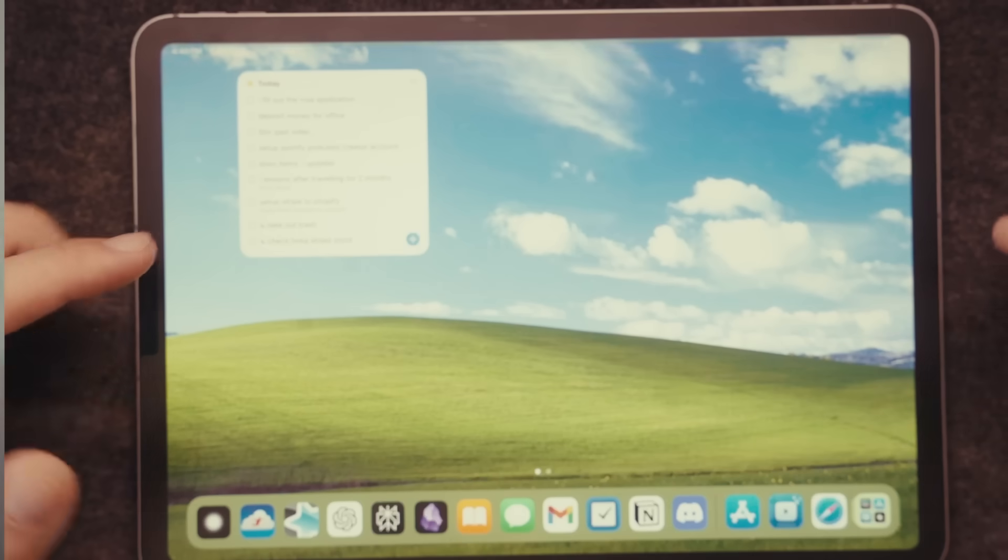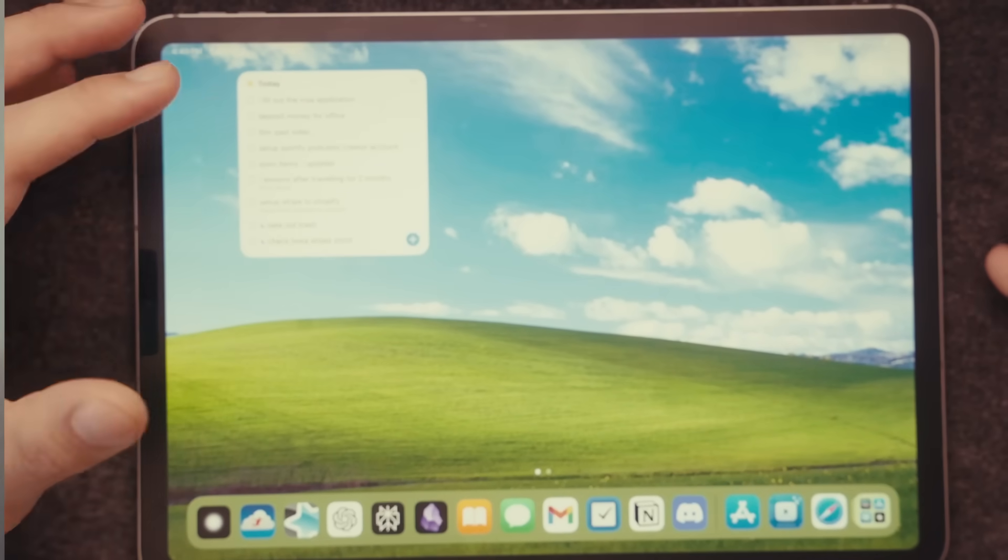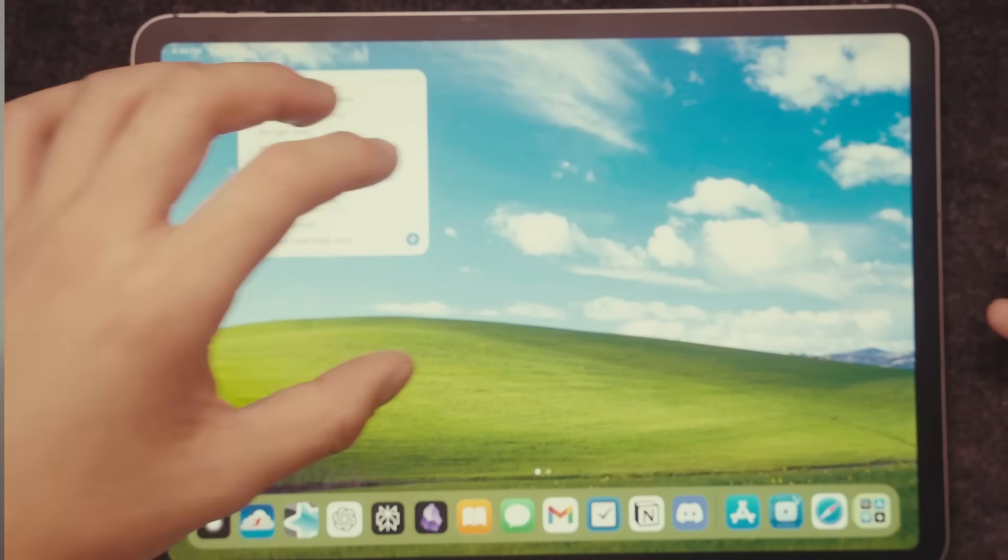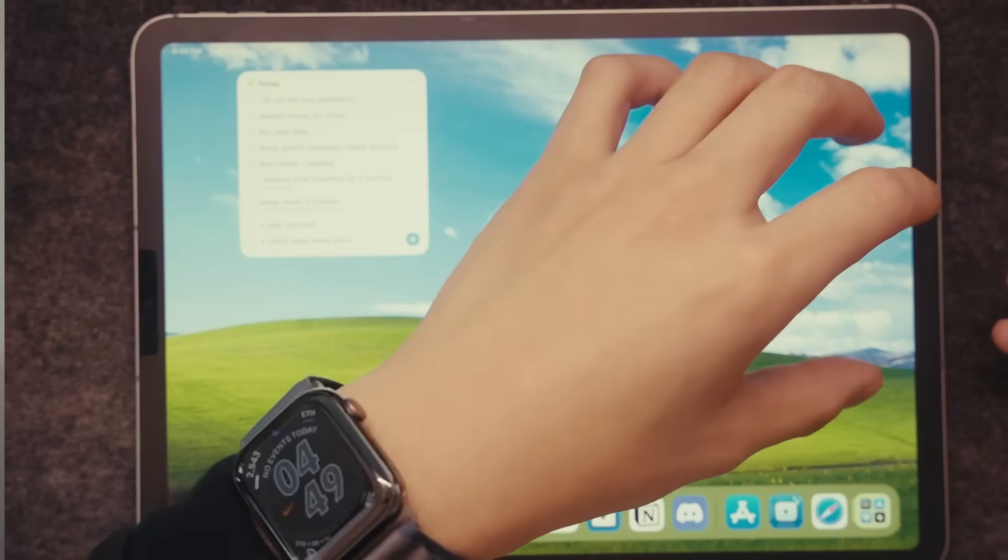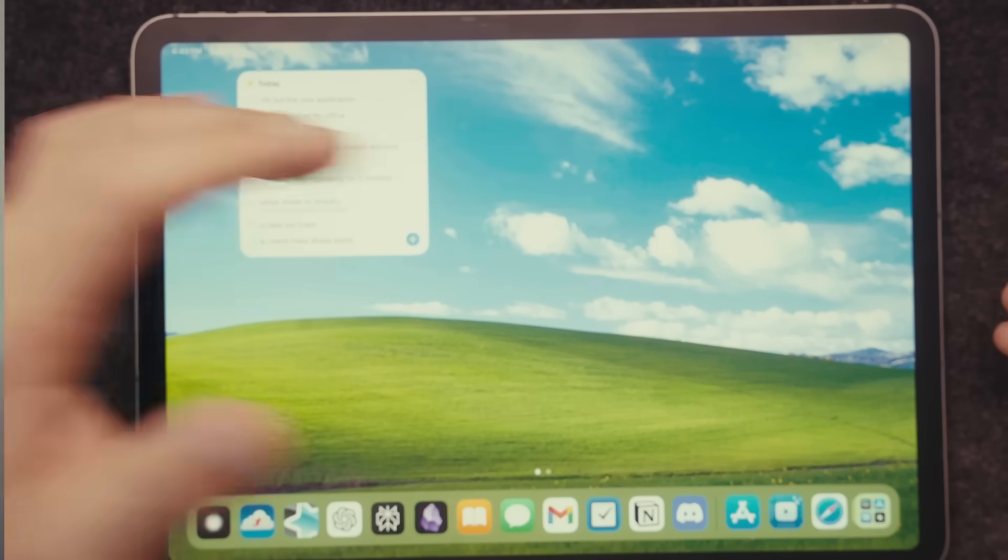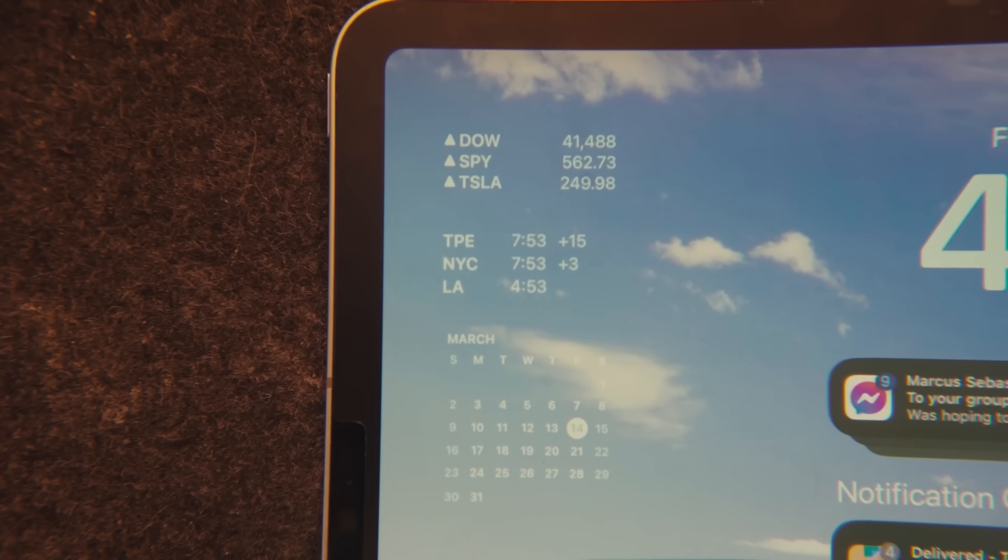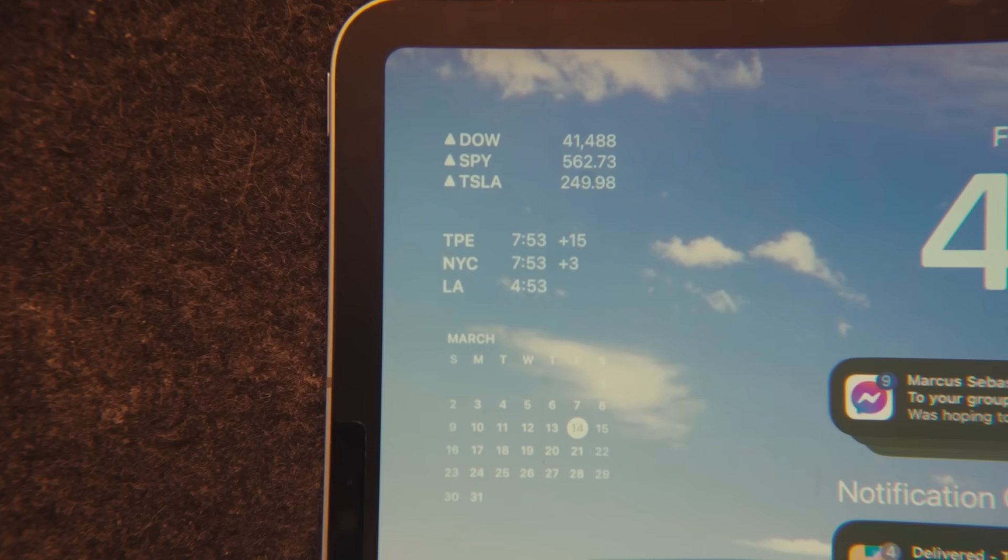All right, some additional tips for the iPad is to take advantage of the screen real estate and to use different widgets. So for me, I just have one widget that shows me the things I have to do today, but you can still have calendar, you can have different habit trackers on here, and you can also add ones in the notification center, which I've done as well.